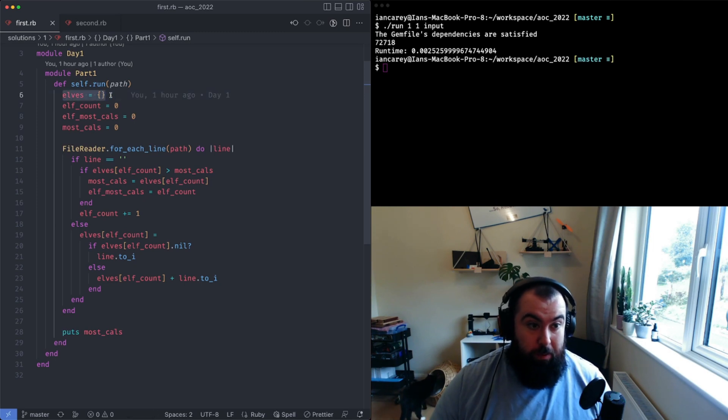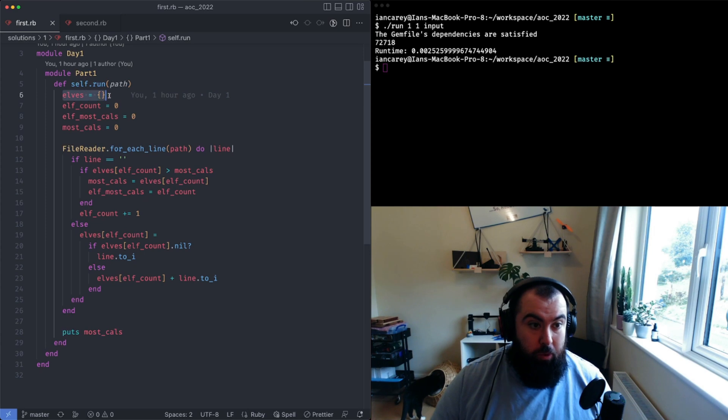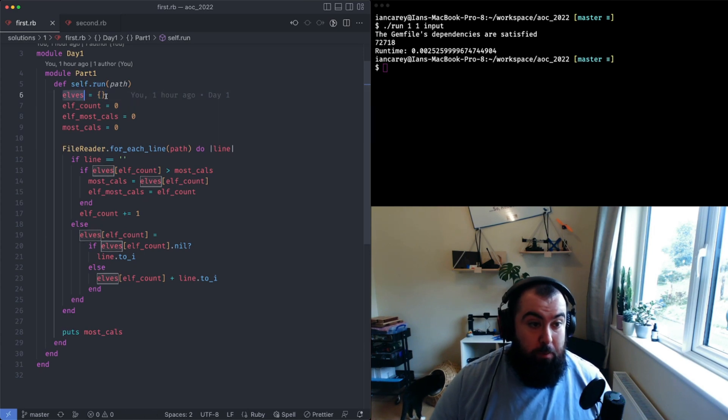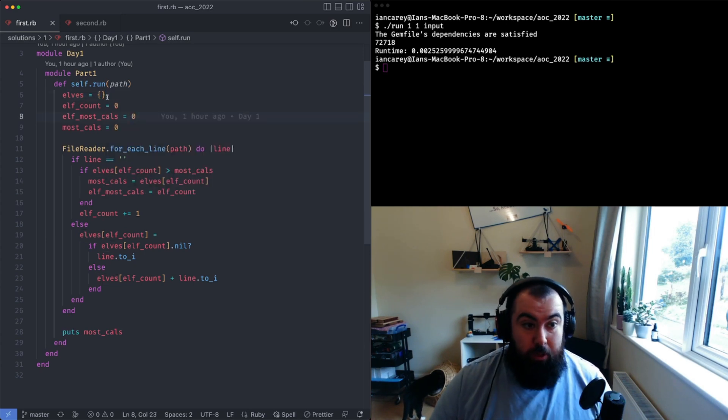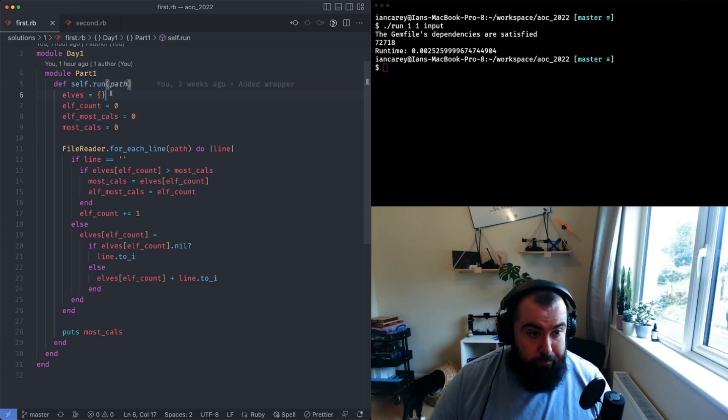It's got you know order one time complexity for accessing a specific index in it, and you can then store basically key values.